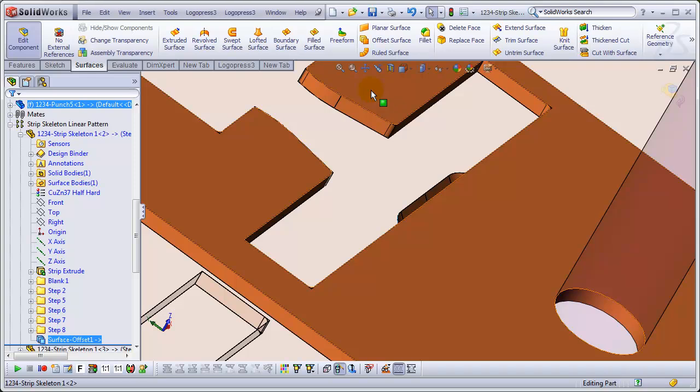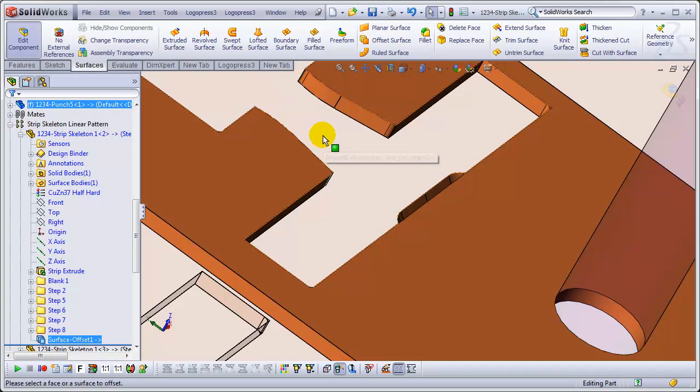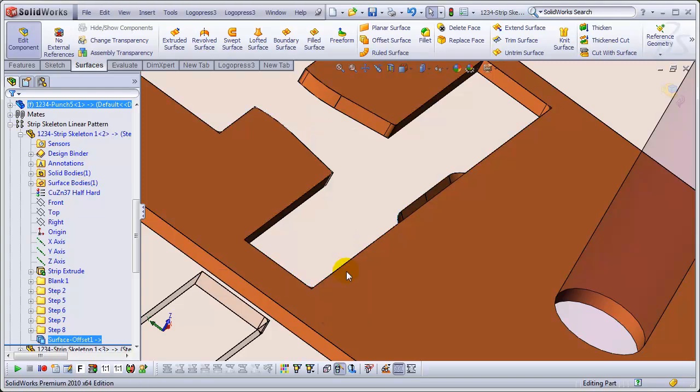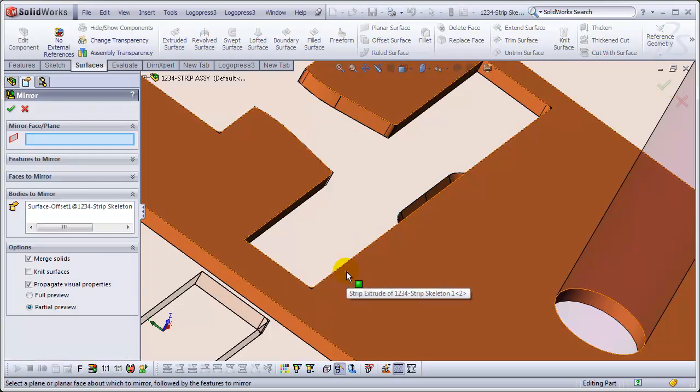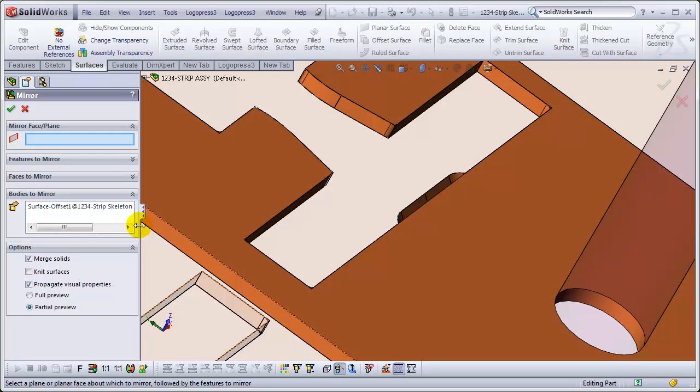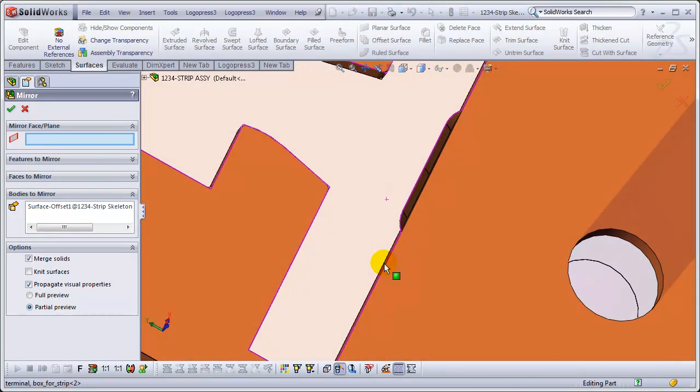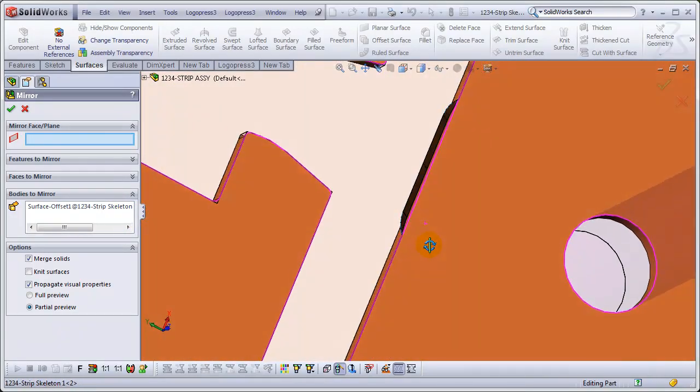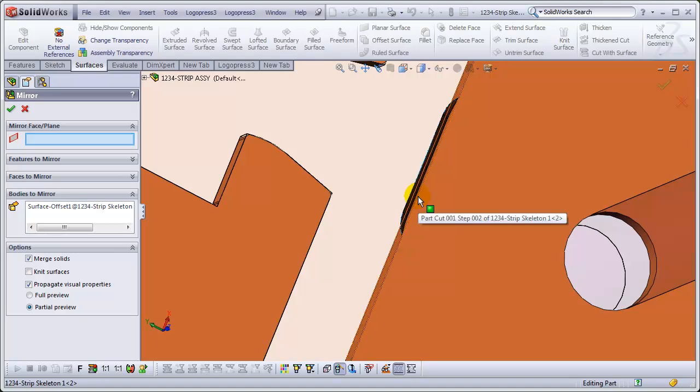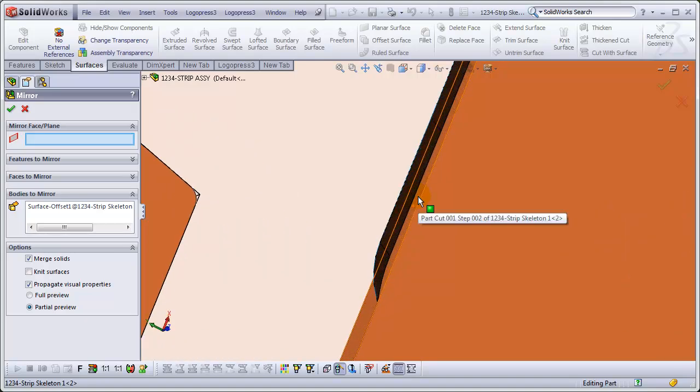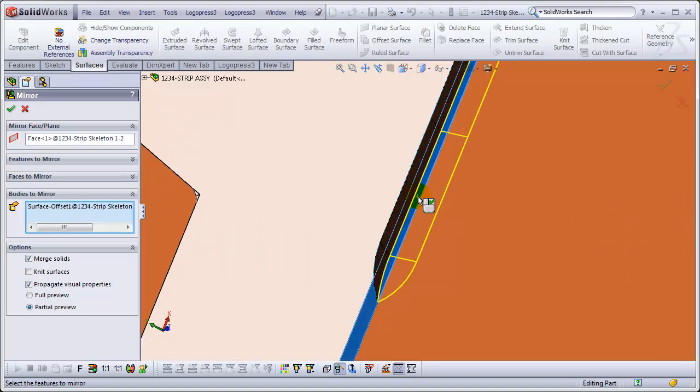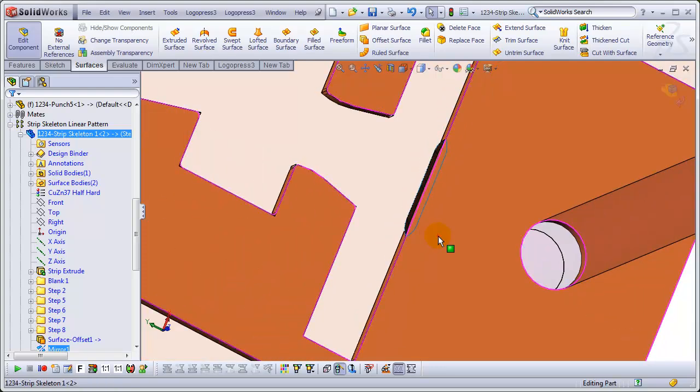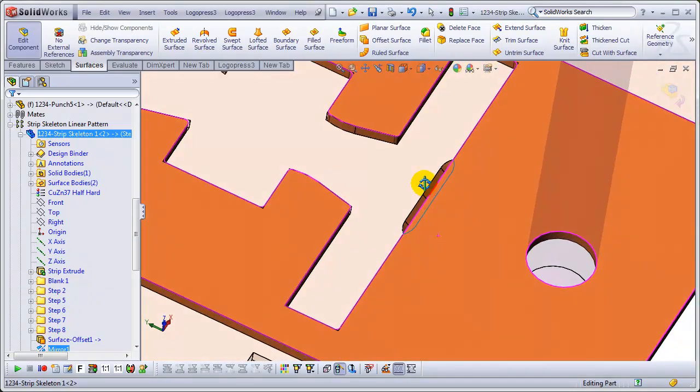Okay, let's see, let's mirror that surface that we just offset and we'll use the edge of the part right here and right click and it's there.